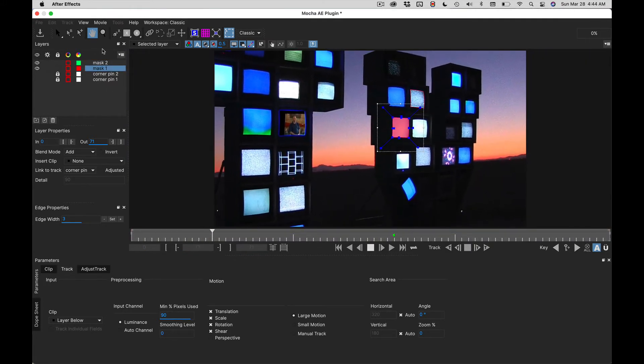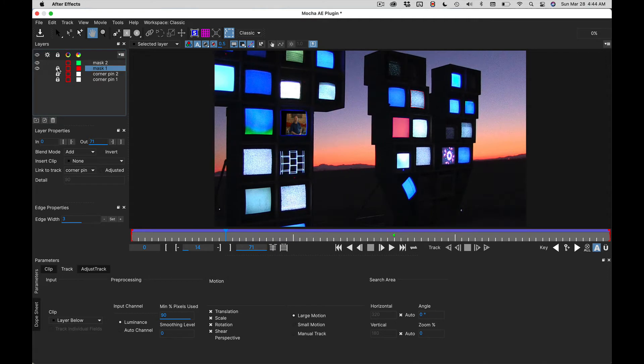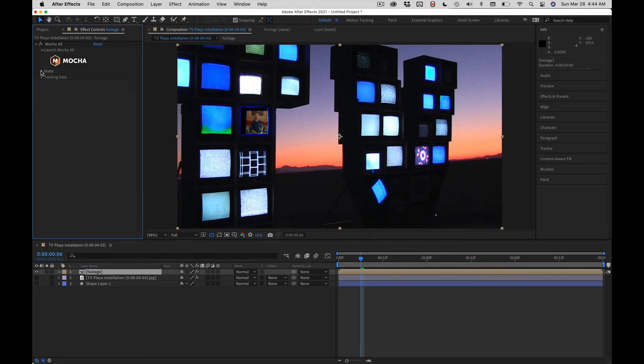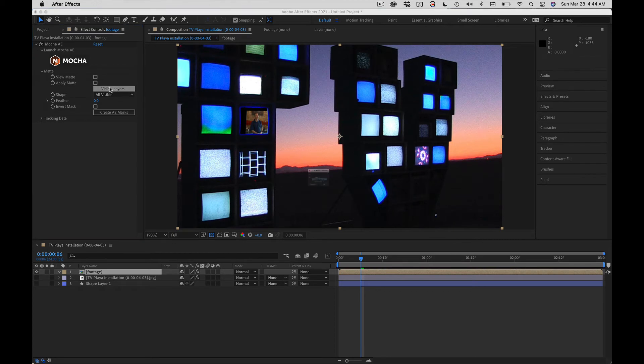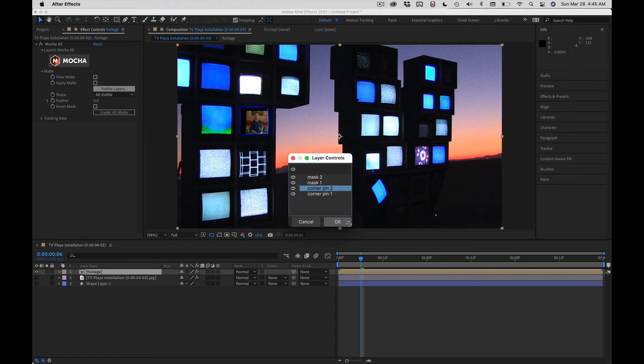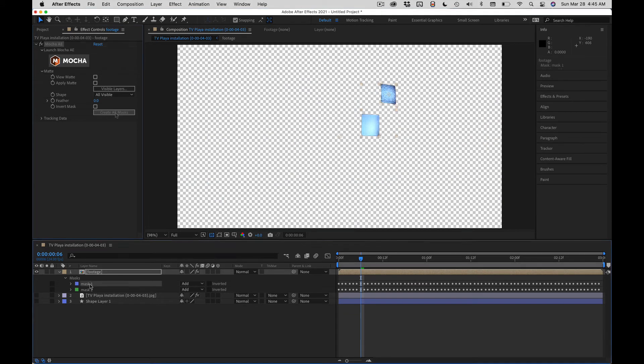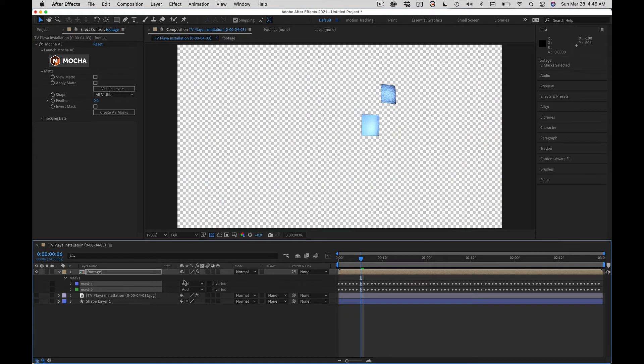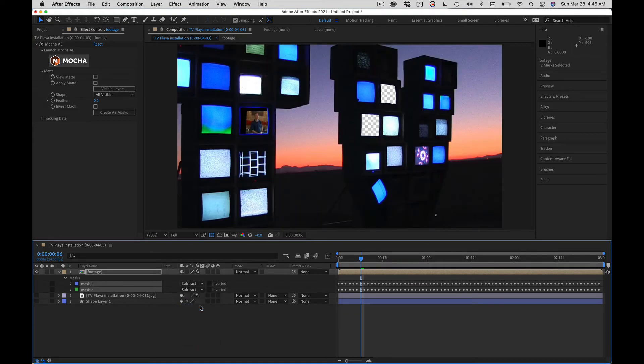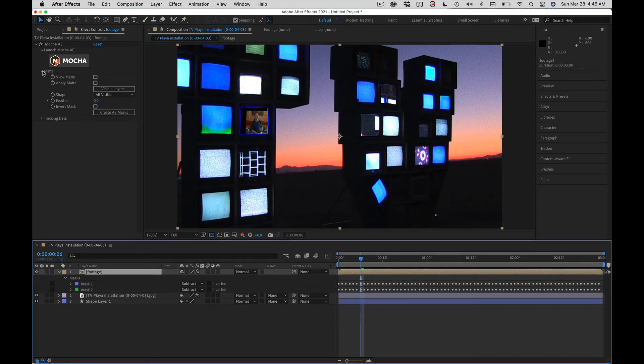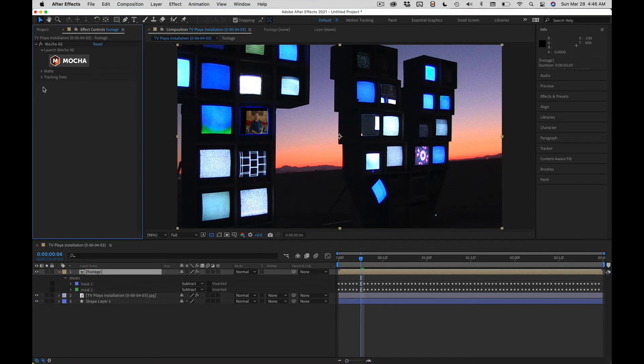Return to After Effects. Let's create mask data from just the two mask layers. And then we're going to set the masks to subtract. Got a nice hole poked in our layer. We'll turn on the bottom layer.